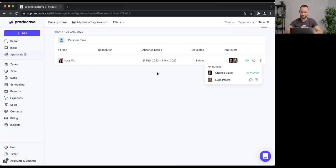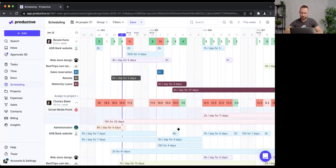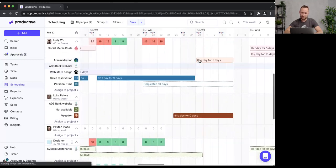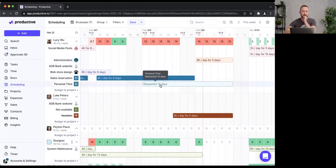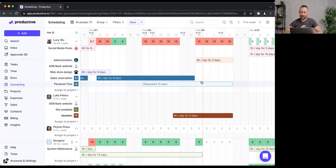Let's go back to project planning to see how time off affects scheduling. Lucy has requested 10 days off, and I can see a conflict — she's also scheduled to work on the 'Office Management' project. I should either move that booking to someone else or decline the time off request. This is how project planning and time off planning work together.